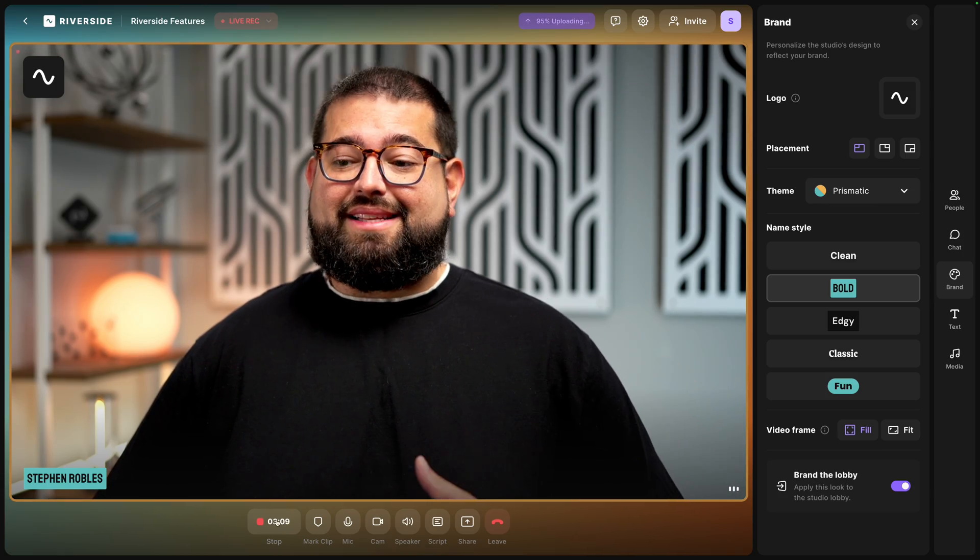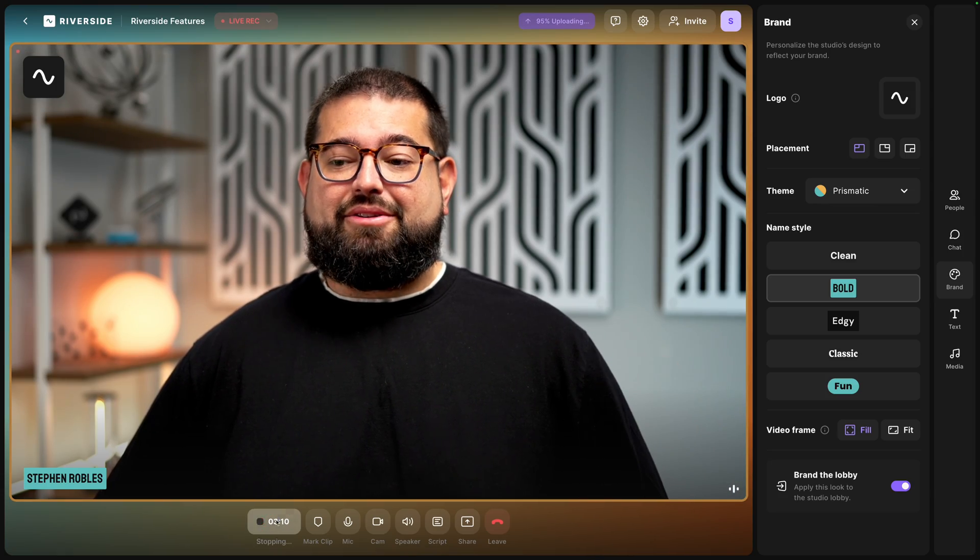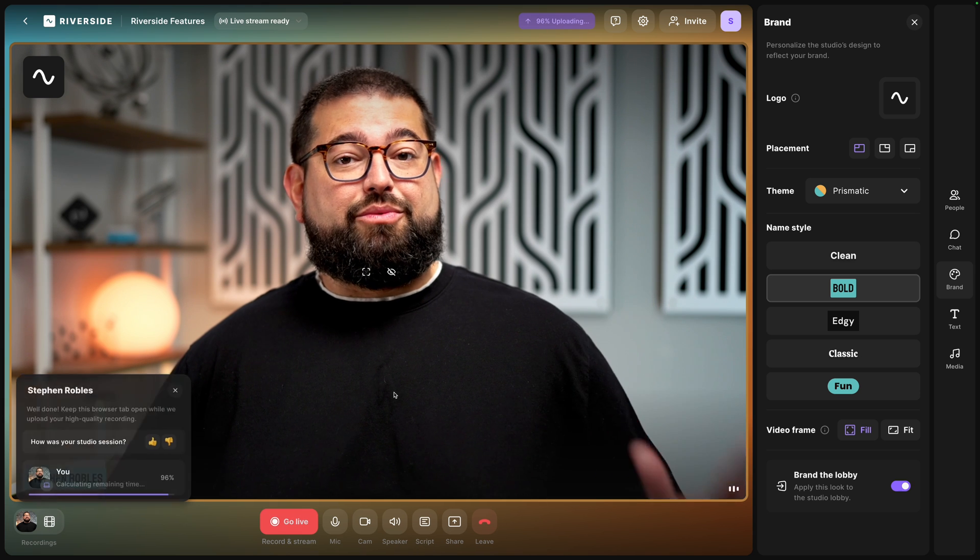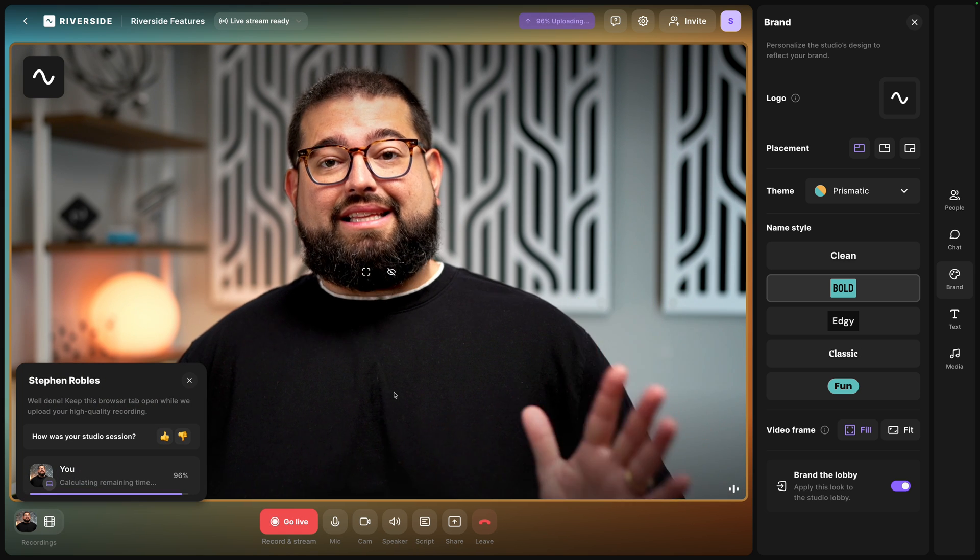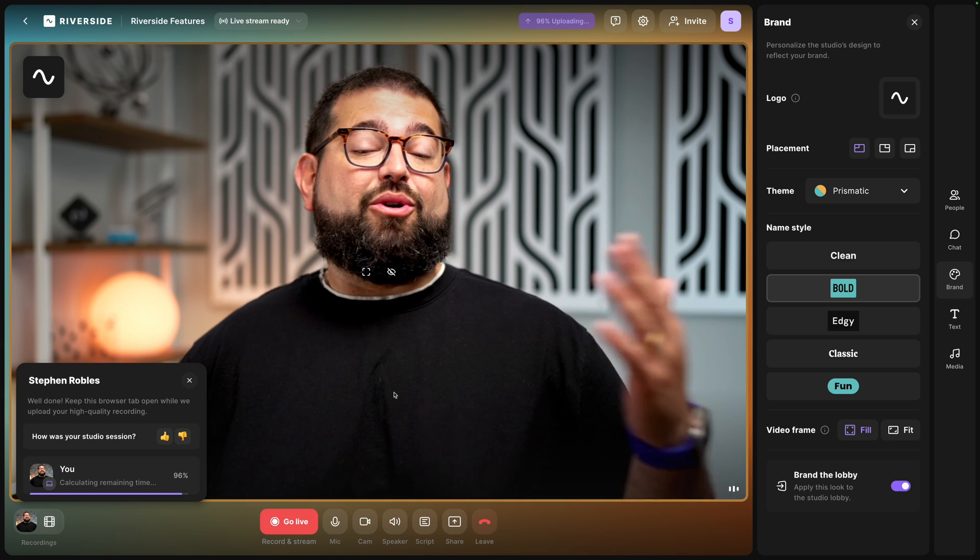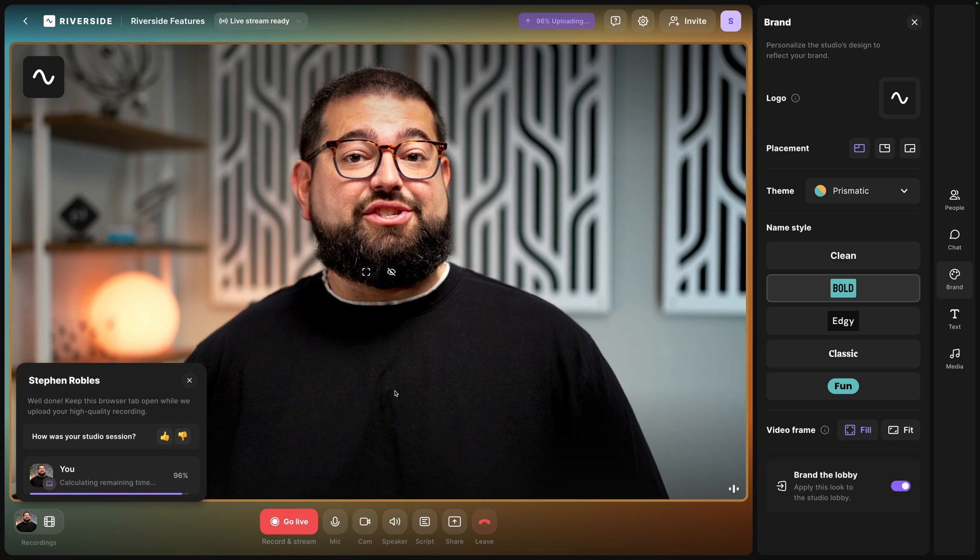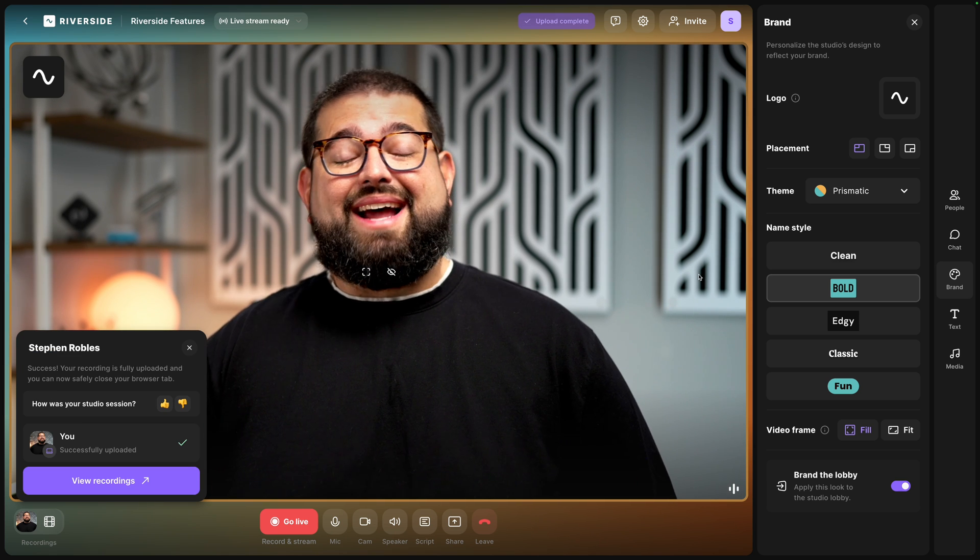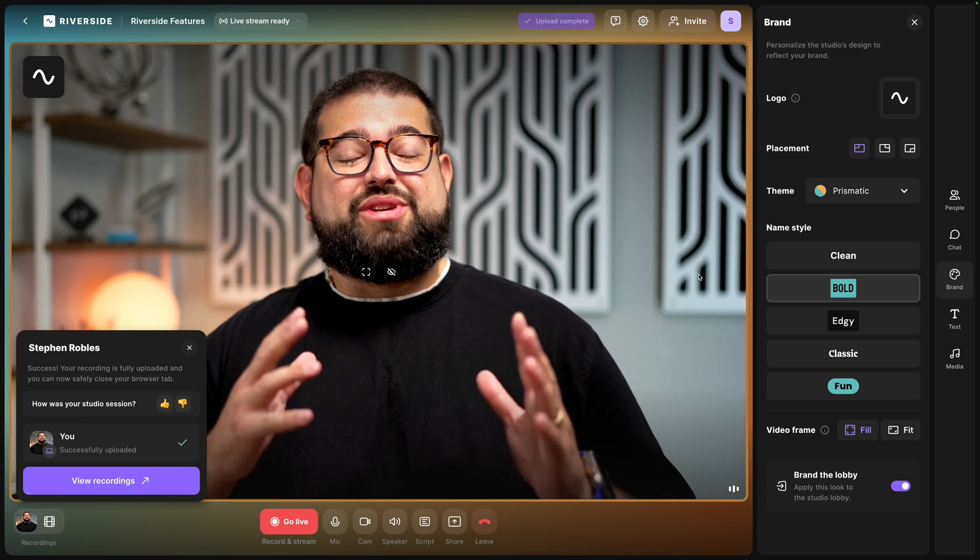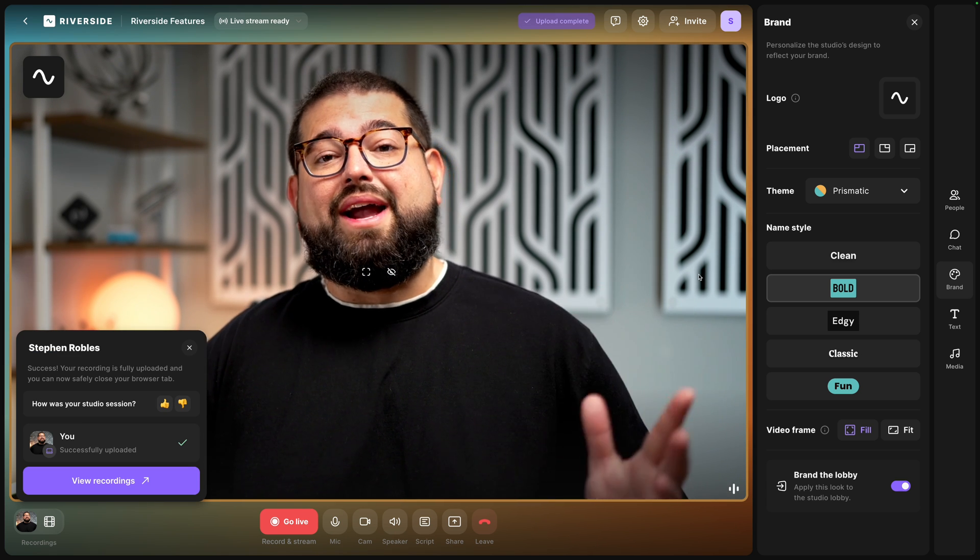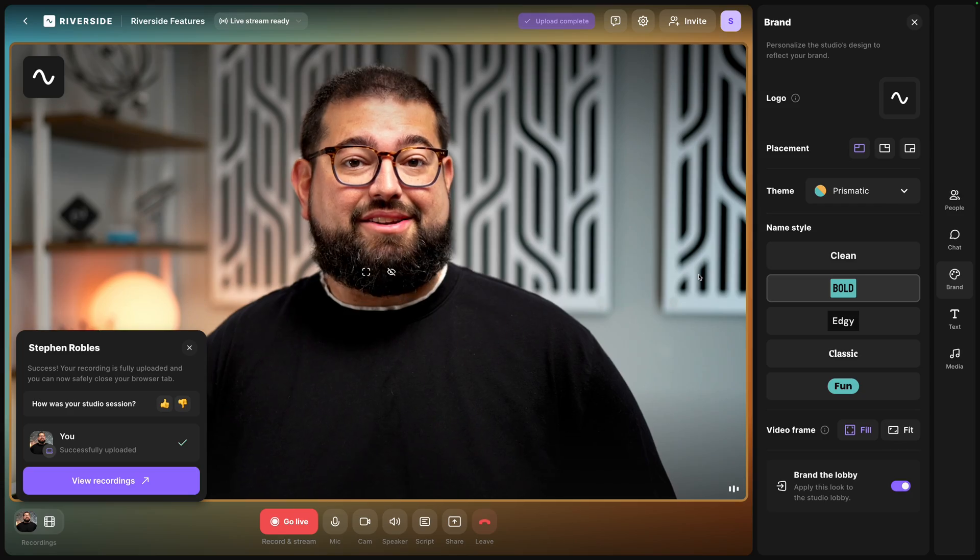When I'm done recording and live streaming, I'll hit the Stop button down here at the bottom. That's going to stop both the recording and the live stream going to Instagram, YouTube, or any other destinations you had set up. Now that my files have uploaded, I still have access to those high quality video and audio downloads or edit in the Riverside Editor.